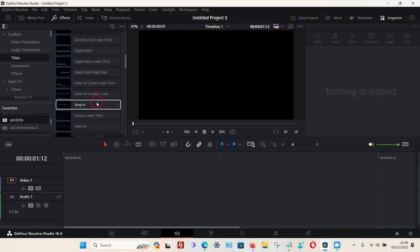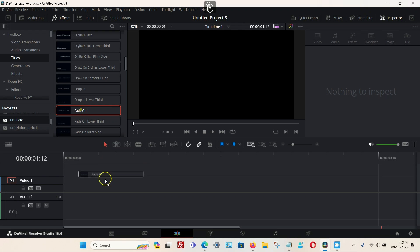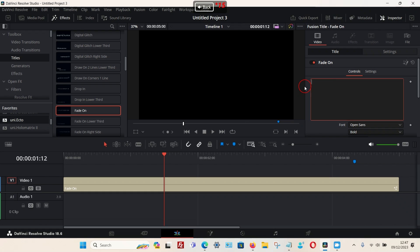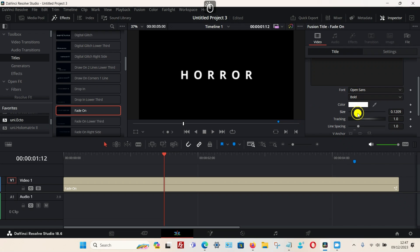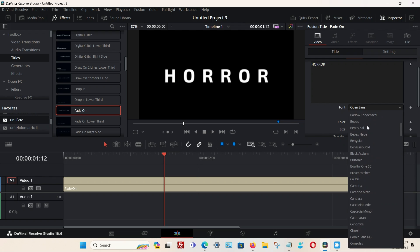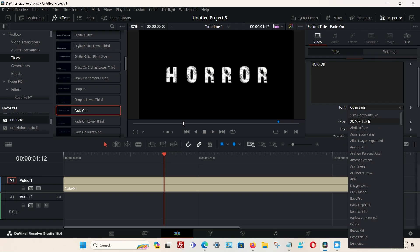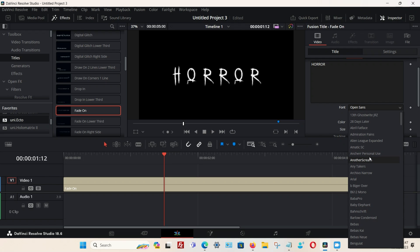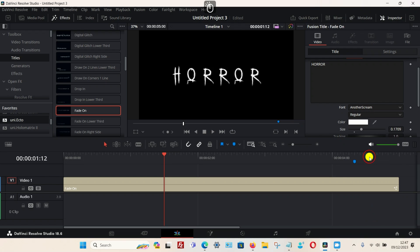I'm going to choose the Fade On effect, which is one of my favorites. Once you add your title to the timeline you can edit it as normal, so I'll put in a different title, change the size as you like, and choose a different font style.